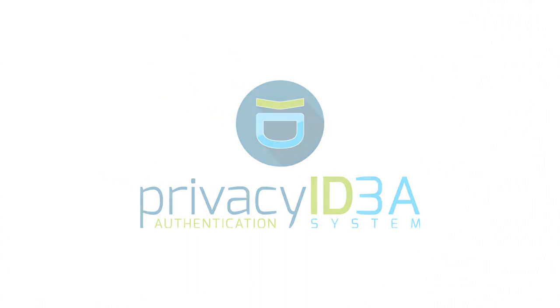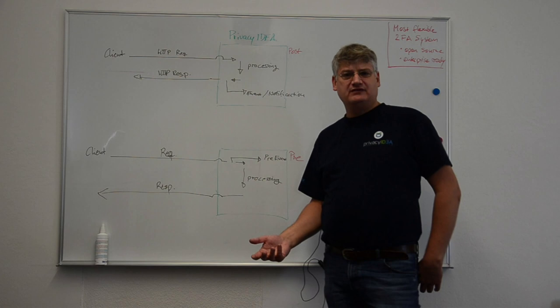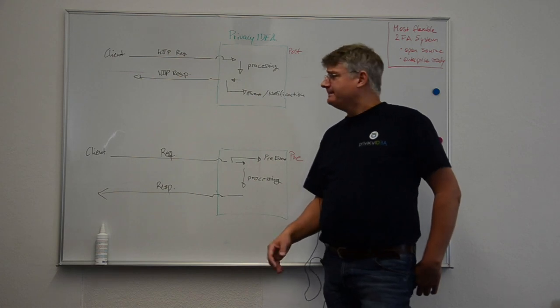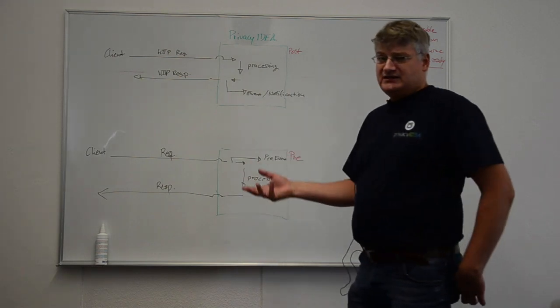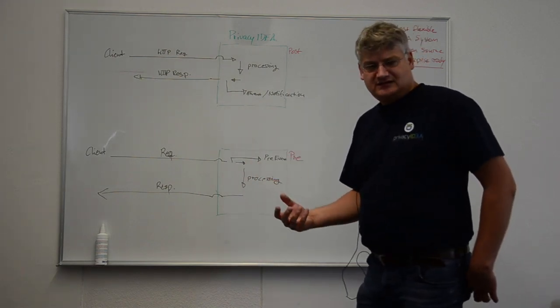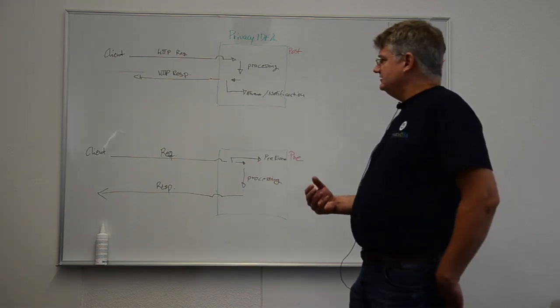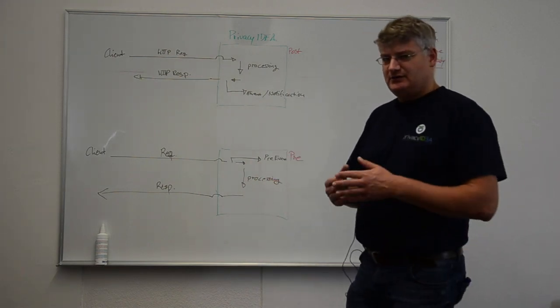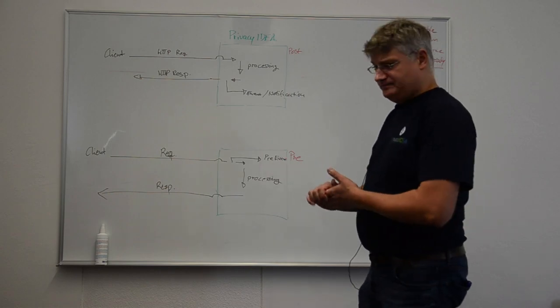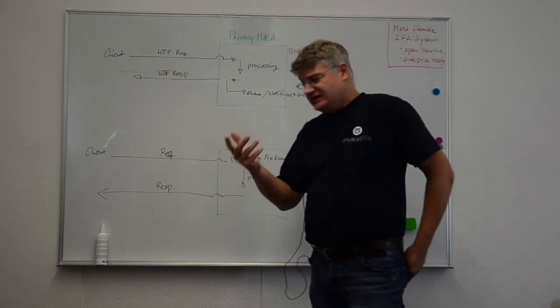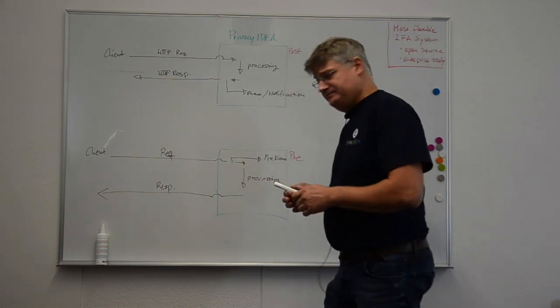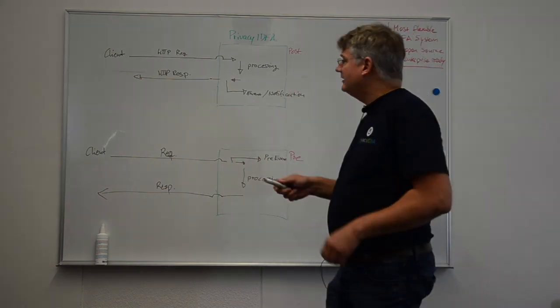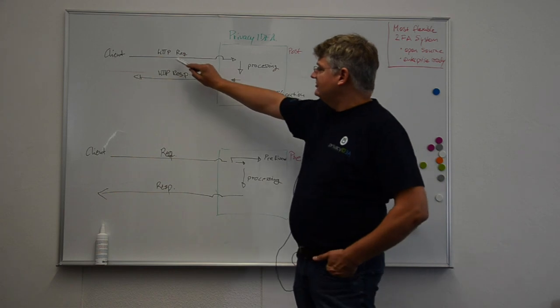So what is actually the pre-event handling? You might know the event handler in Privacy Idea which is available for over a year now. To recap, the event handler works like this.